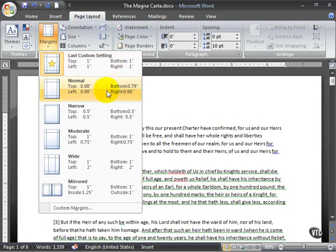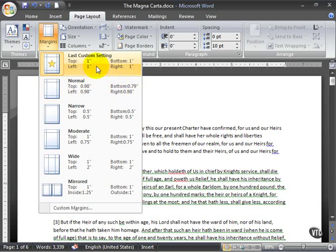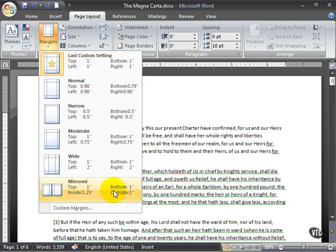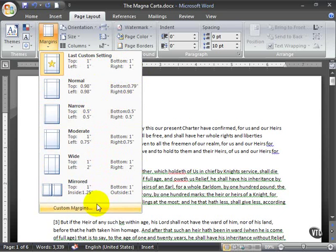There's also a setting called Normal, which is almost the same as what you should see for your last custom setting. And then you have Narrow, where you have a half-inch margin on top, bottom, left, and right. Moderate, Wide, Mirrored, and then of course you can apply custom margins.